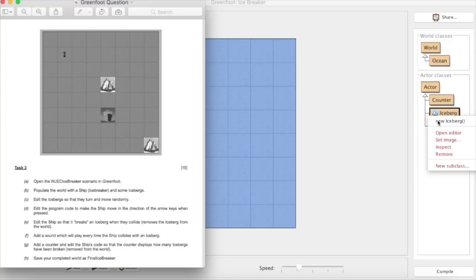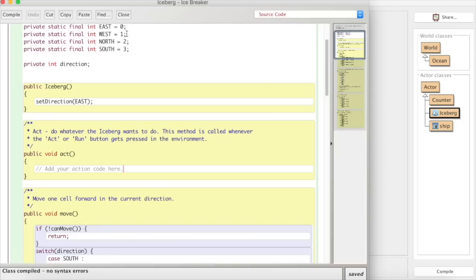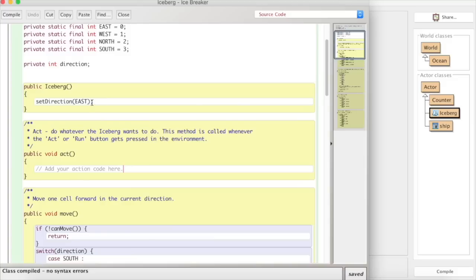So if we look at the editor for the iceberg we can see that in the act method there is nothing there. But what we can see is when the iceberg is initialized it sets the direction to east.